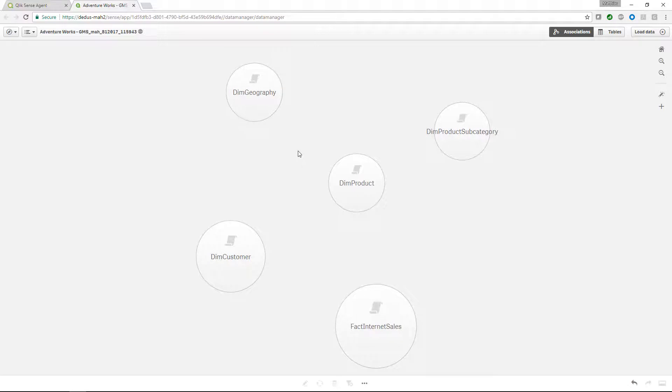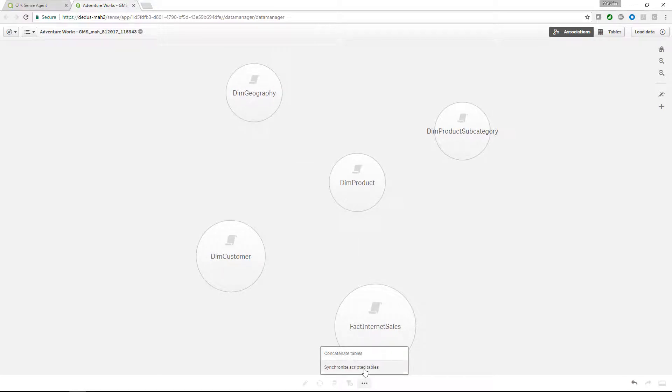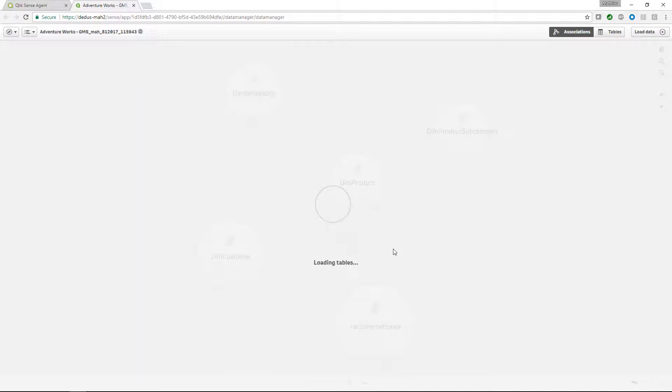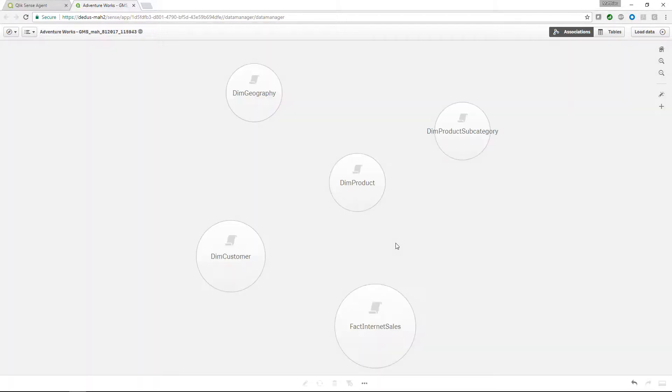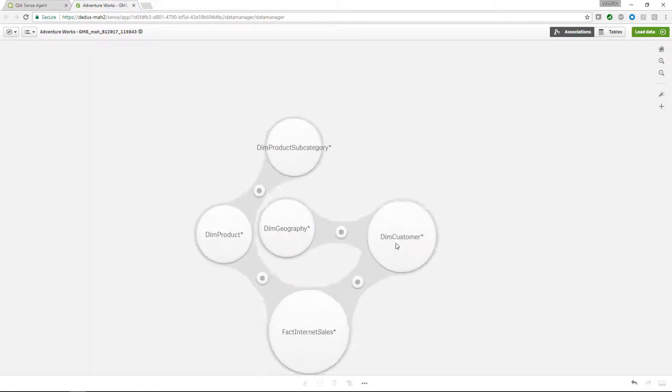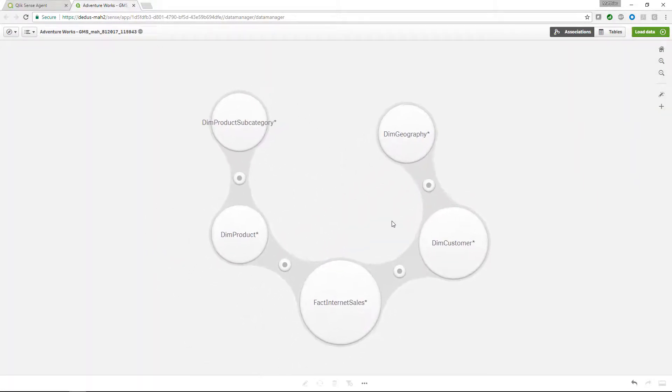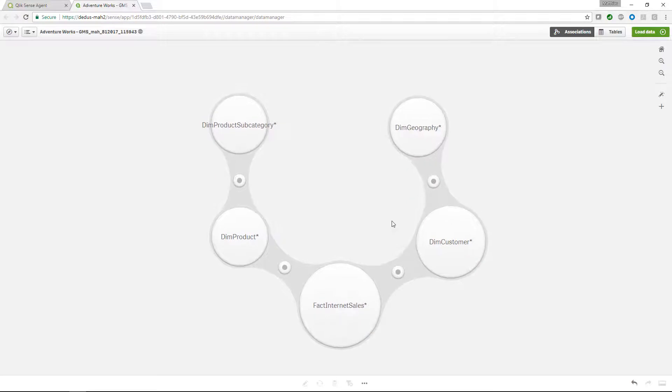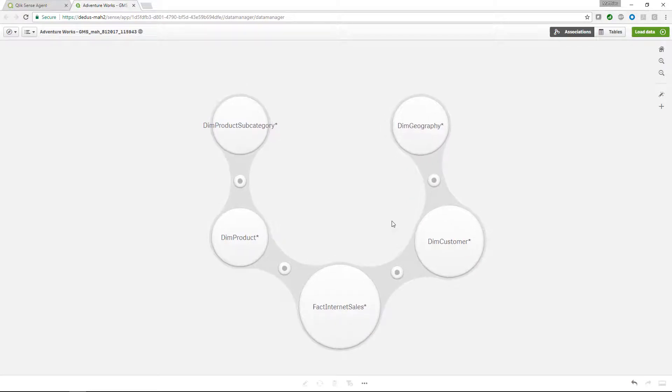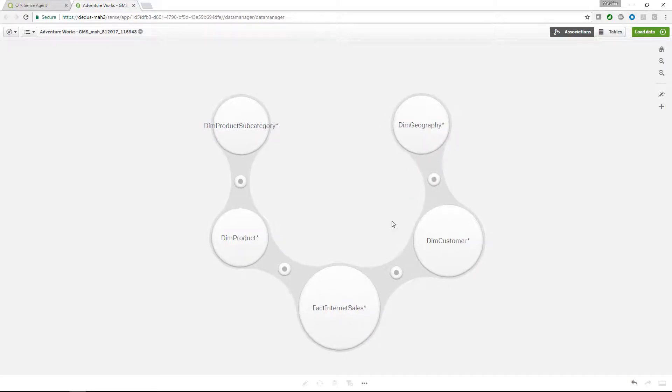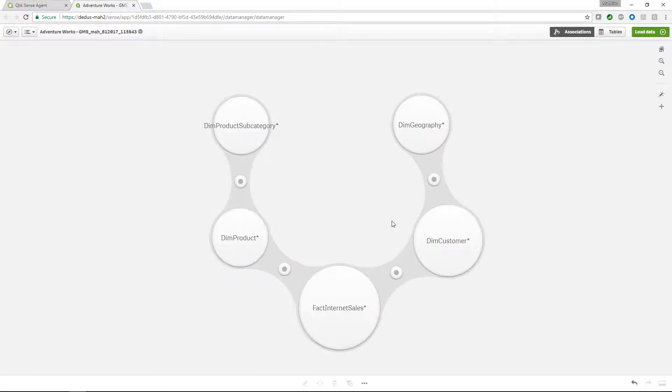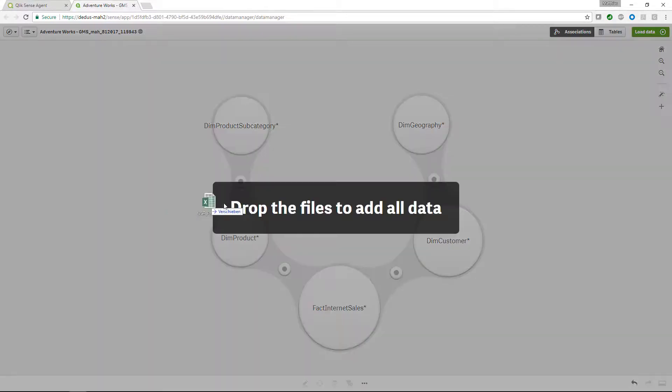Let's convert those scripted tables into bubbles. Now we can see the data model that we are easily able to enhance with our personal data. In our case we have some product categories defined in an Excel sheet which we just want to drag and drop into this data model.